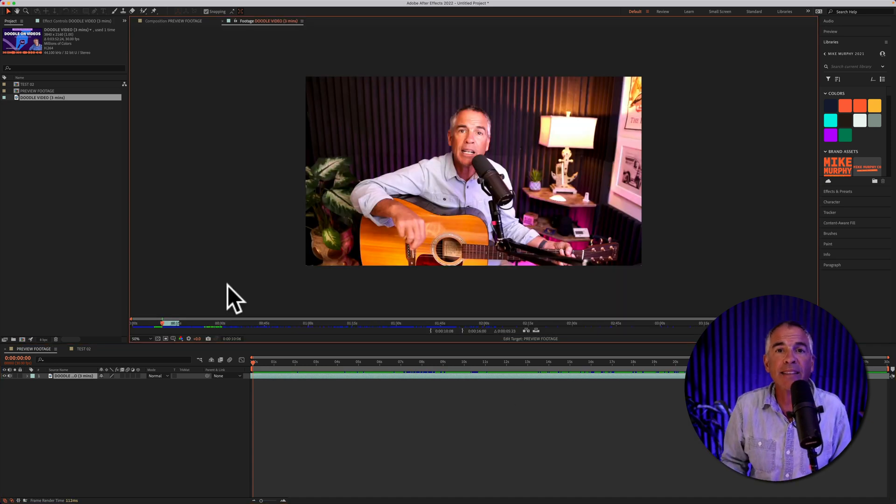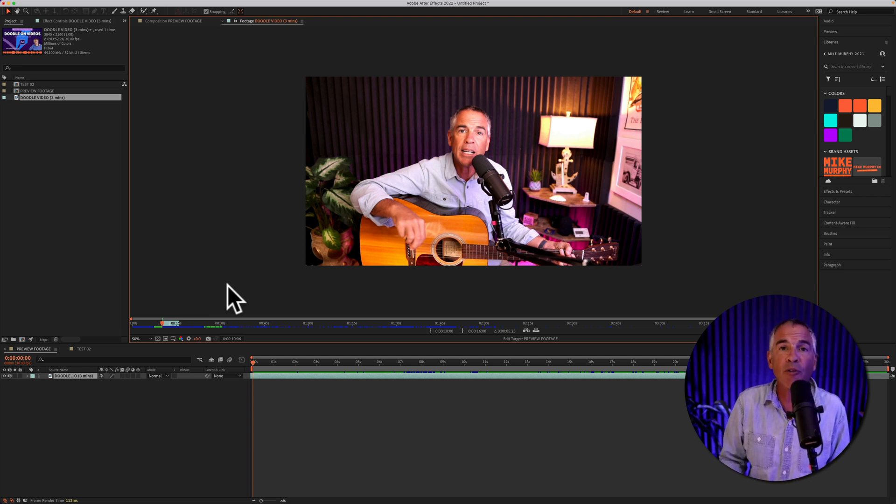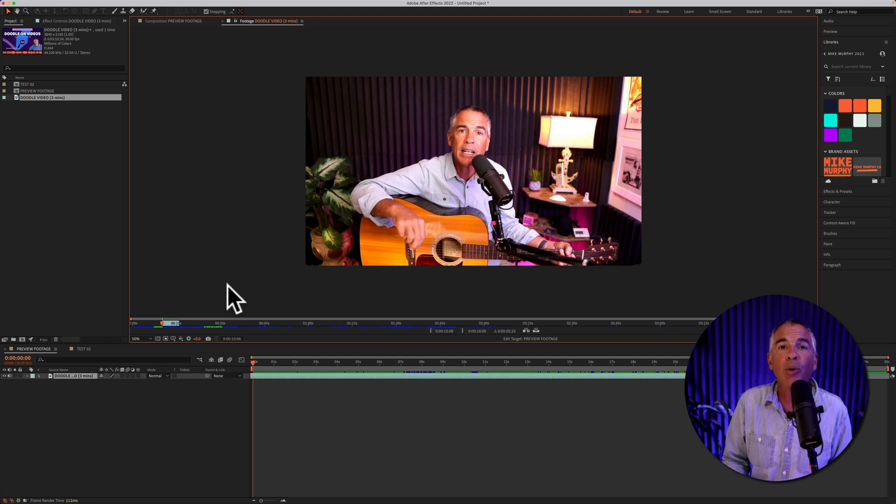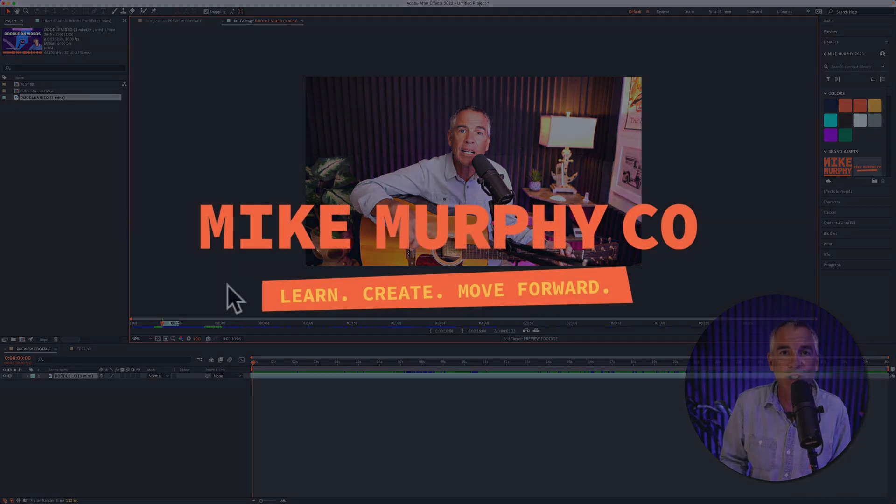And that is how to preview footage and add in and out points in Adobe After Effects CC 2022. And my name is Mike Murphy. Cheers.